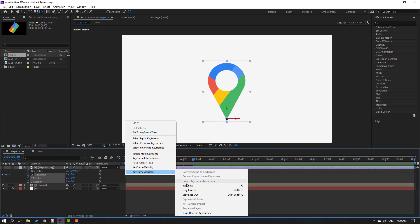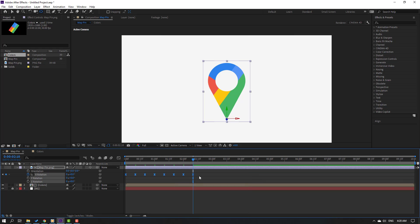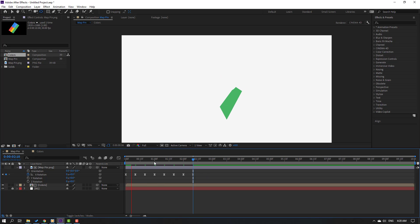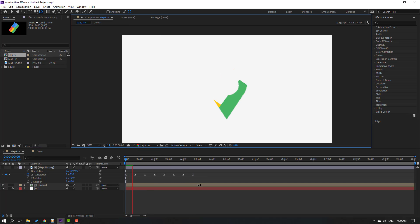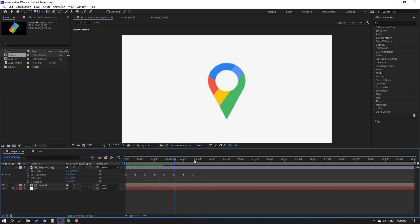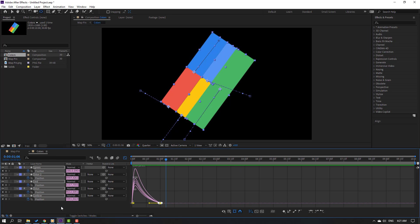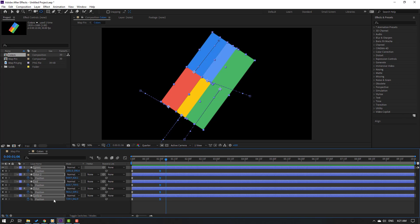Continue adding keyframes every 10 frames: plus 2.5, then minus 1, then finally 0. Select all these keyframes and apply Easy Ease. This creates multiple keyframes for a realistic bounce rotation animation.